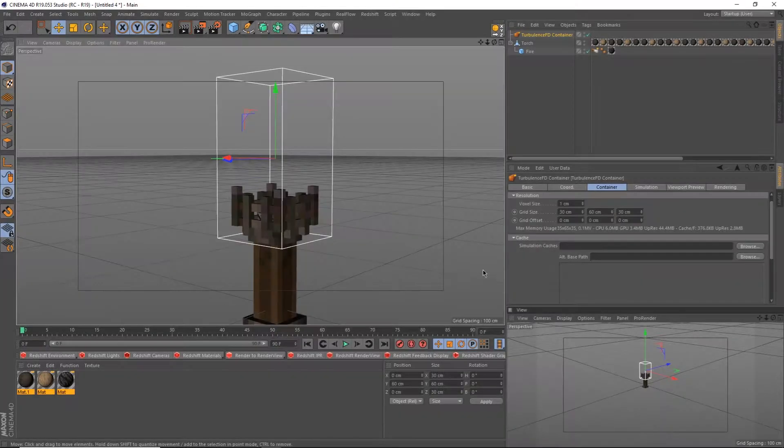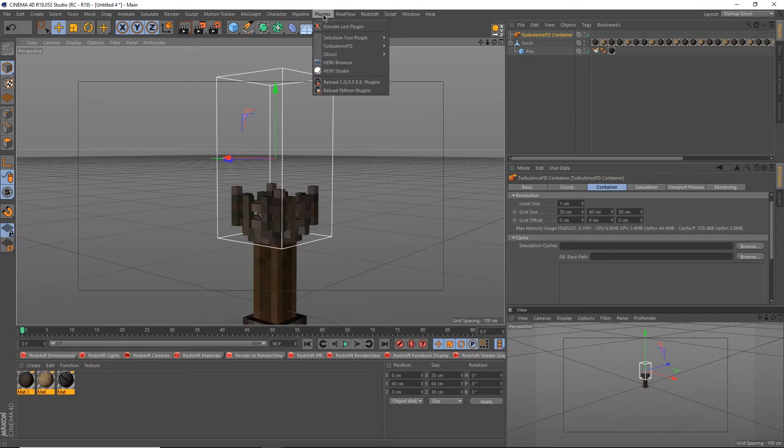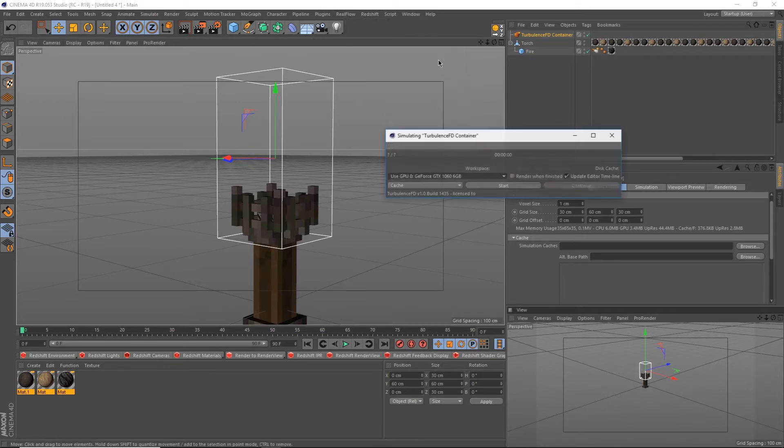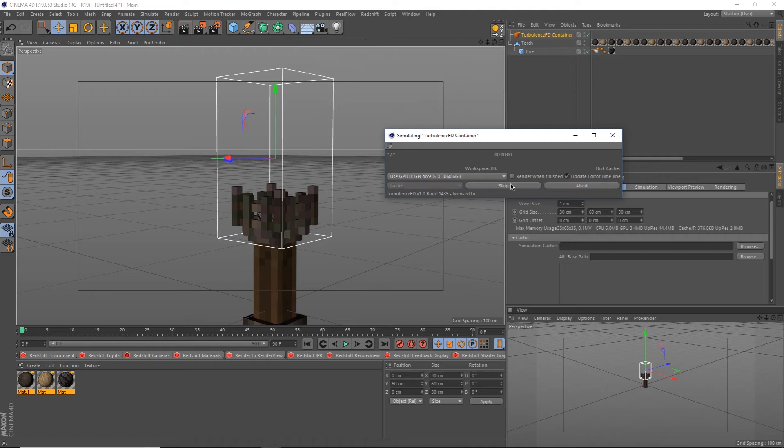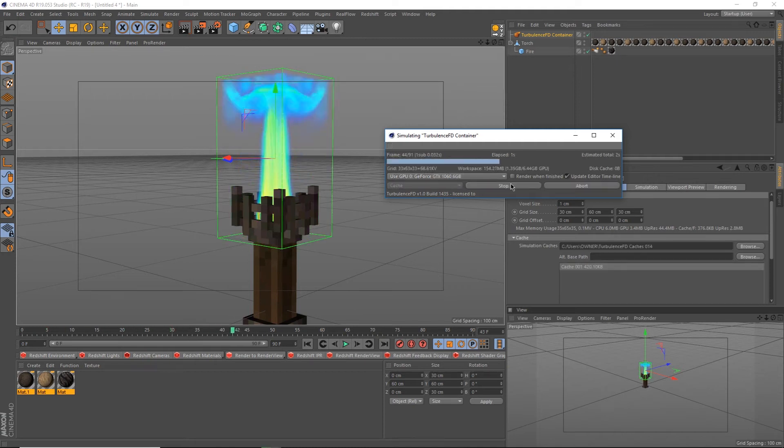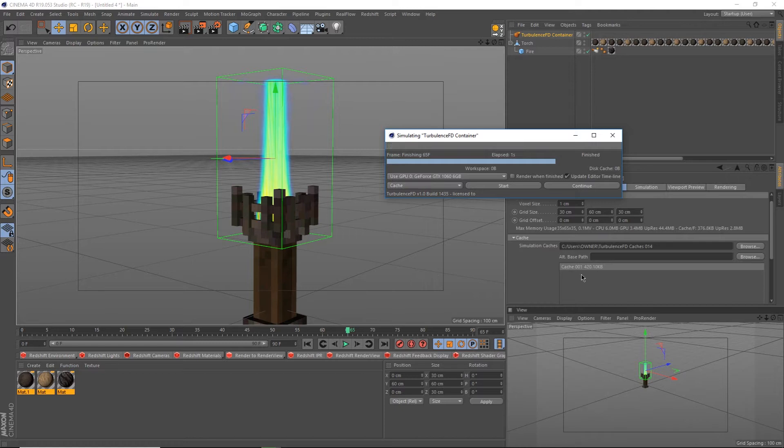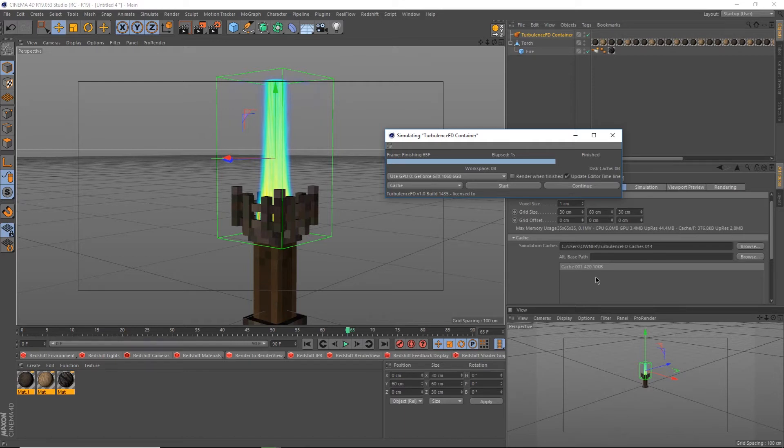To start the simulation, go up to Plugins, Turbulence FD, Simulation window. Make sure your container is selected and hit Simulate. You should begin to see your simulation happen. Stop the simulation for now. You can continue this any time later. The Turbulence FD workflow basically involves going into the container settings and tweaking each part over and over until you get the result you like. More on this later.